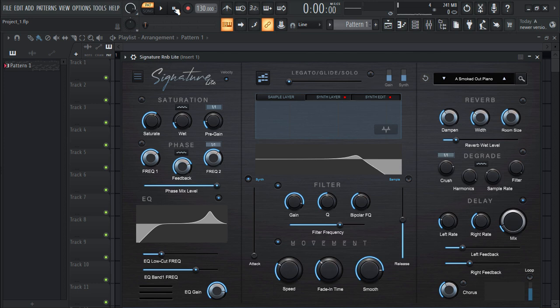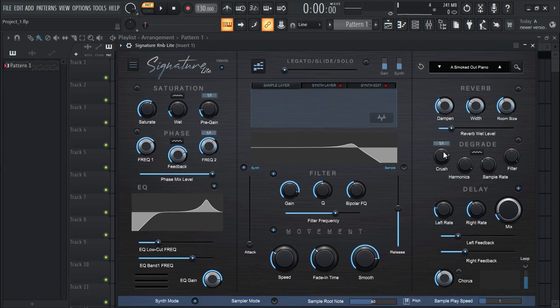These are some of the presets that it comes with, and some of them are really awesome. For a free plugin, you can't ask for more. It has everything that you need in a synth and it's absolutely free. The sounds are amazing.